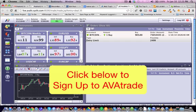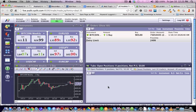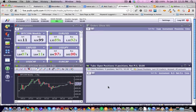So please click on the link below and sign up for your own AvaTrade account and let's trade this market together. Thanks, bye.